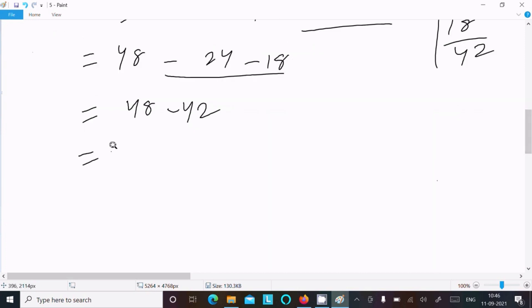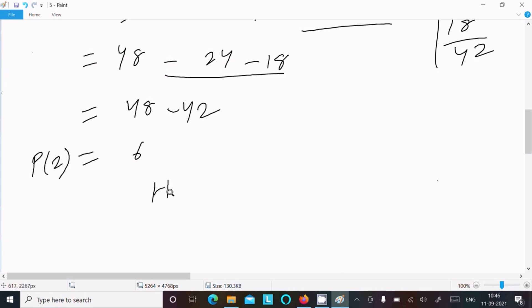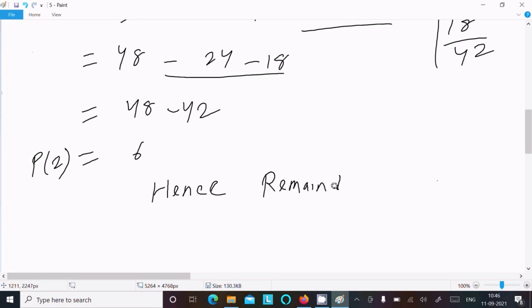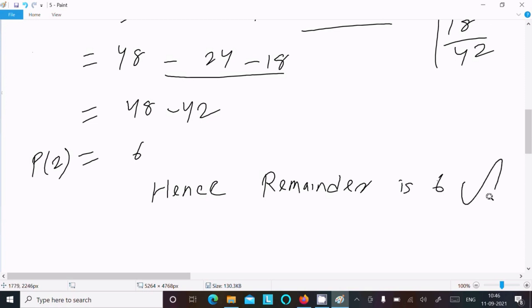So 48 minus 42 equals 6. Therefore p(2) equals 6, and hence the remainder is 6. This is the answer.